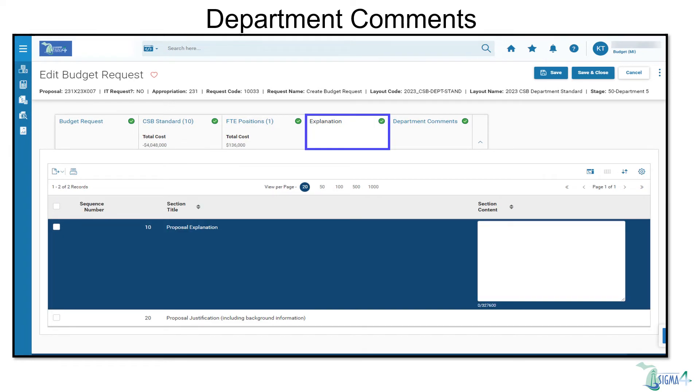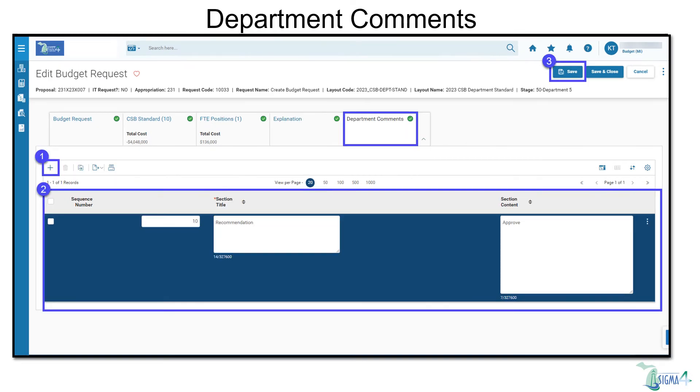There are no major differences on the Explanation tab in SIGMA 4. We'll now move over to the Department Comments, add an entry, and select Save. The Department Comments tab is not accessible by SBO.